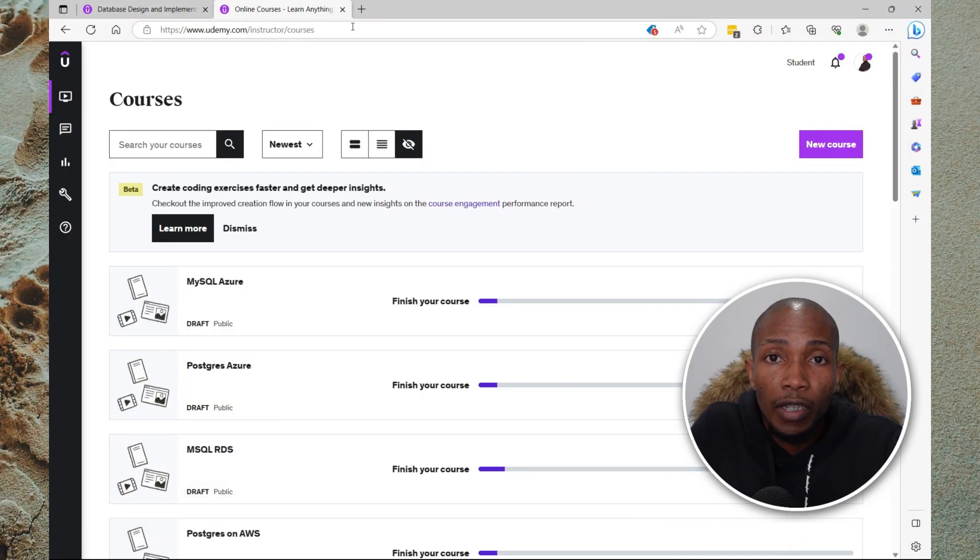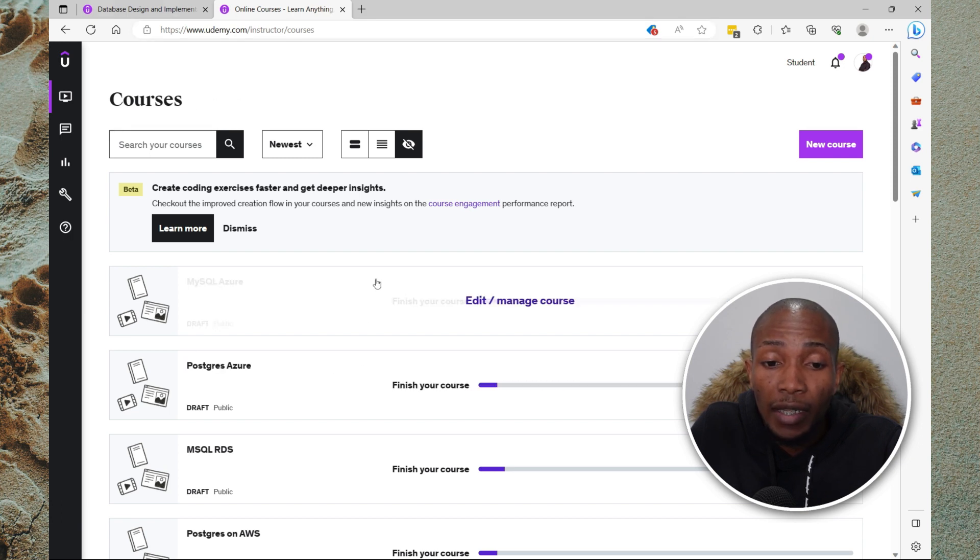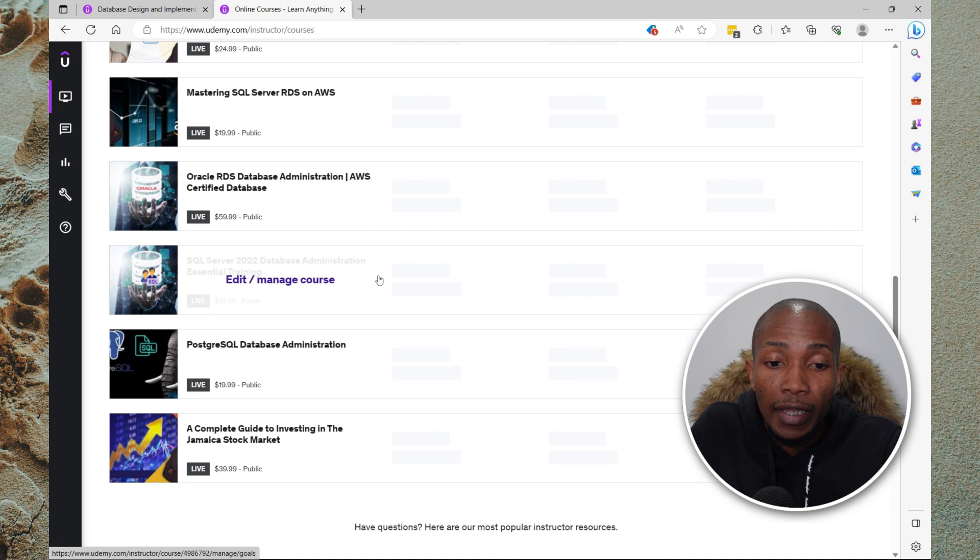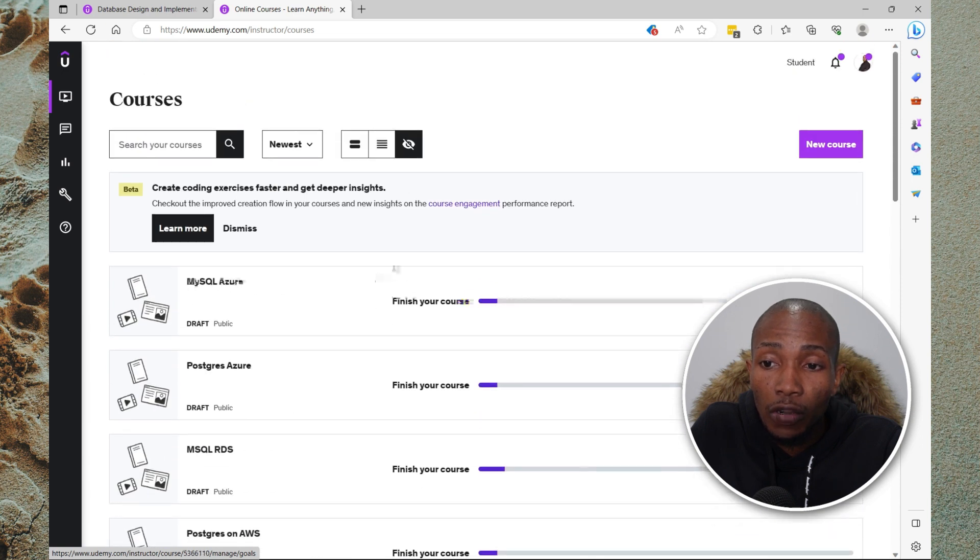First thing that you need to do is sign in to Udemy and switch to the instructor view. Now once your screen looks like this or anything like this, then you know that you're on the instructor view.